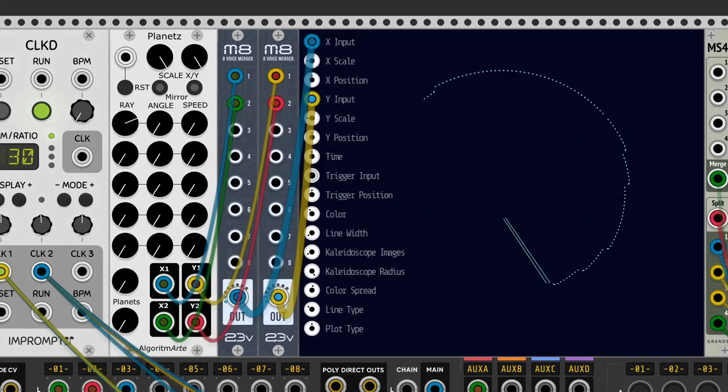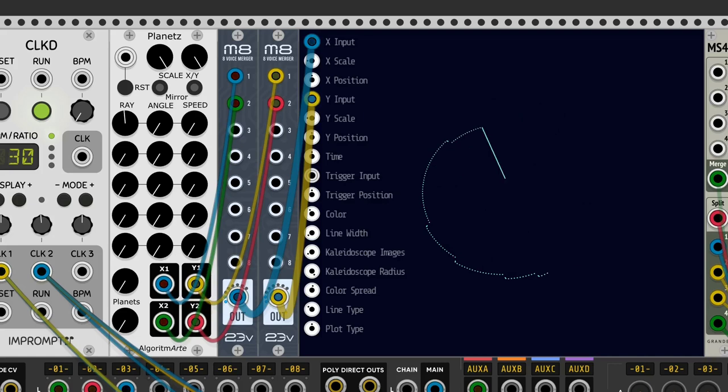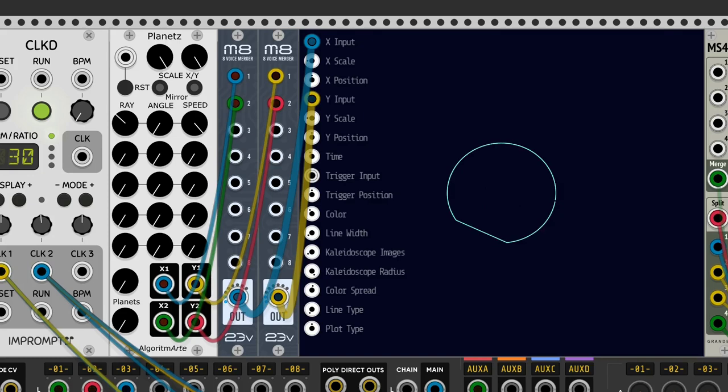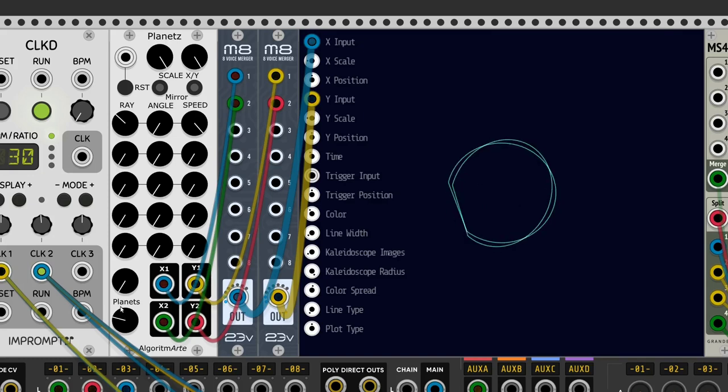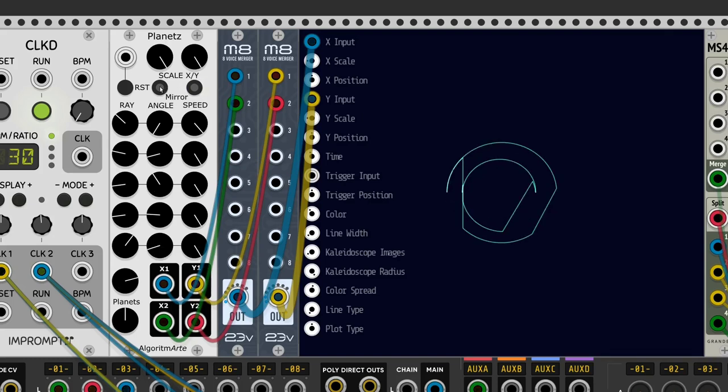Ray controls the distance from one planet to the previous one. We also can change the angle and the speed for every planet. X1 and Y1 send the coordinates for the first planet, and X2 and Y2 the coordinates for the second one. We have two buttons to make X and Y coordinates positive.